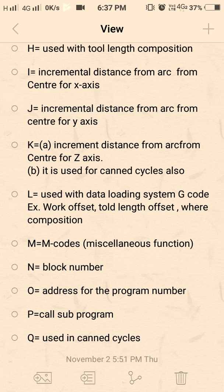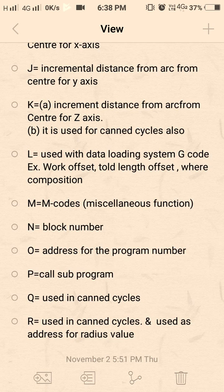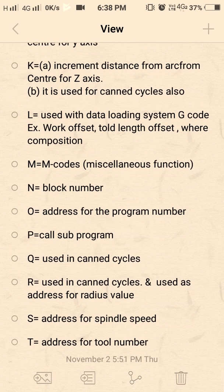M codes are as usual — everyone knows them. N is the sequence number; we give N series numbers at the start of each block in the program using numerical values. O is used as the program number — the serial number from the start. When writing the program number, we should write it in the O word only.